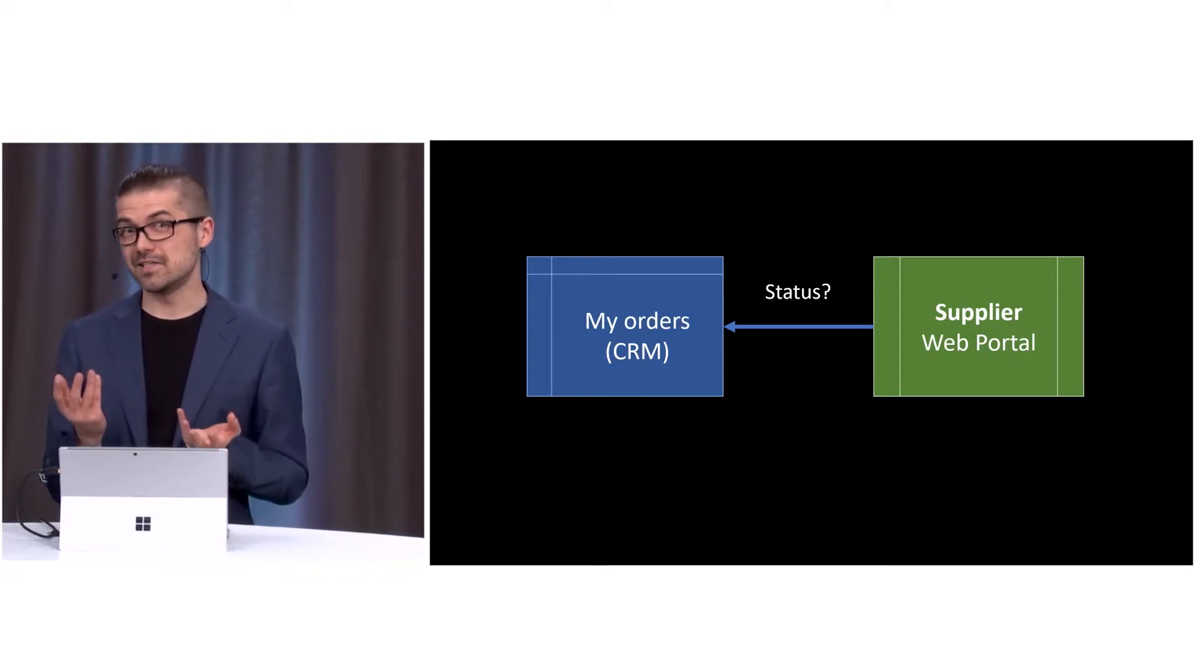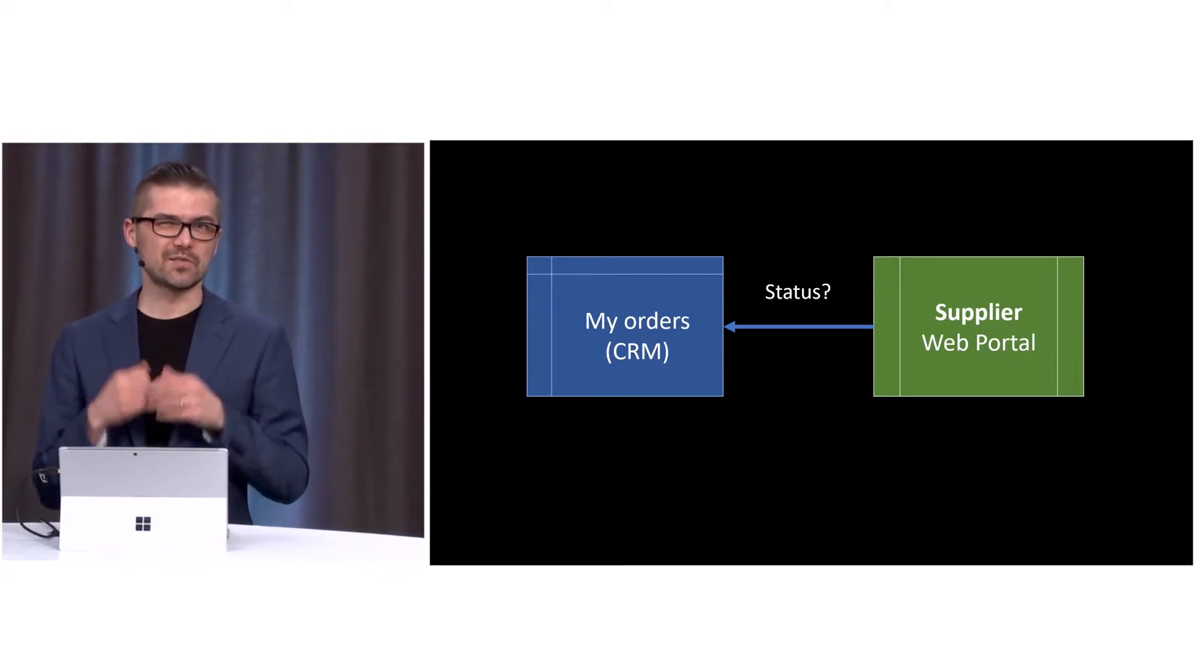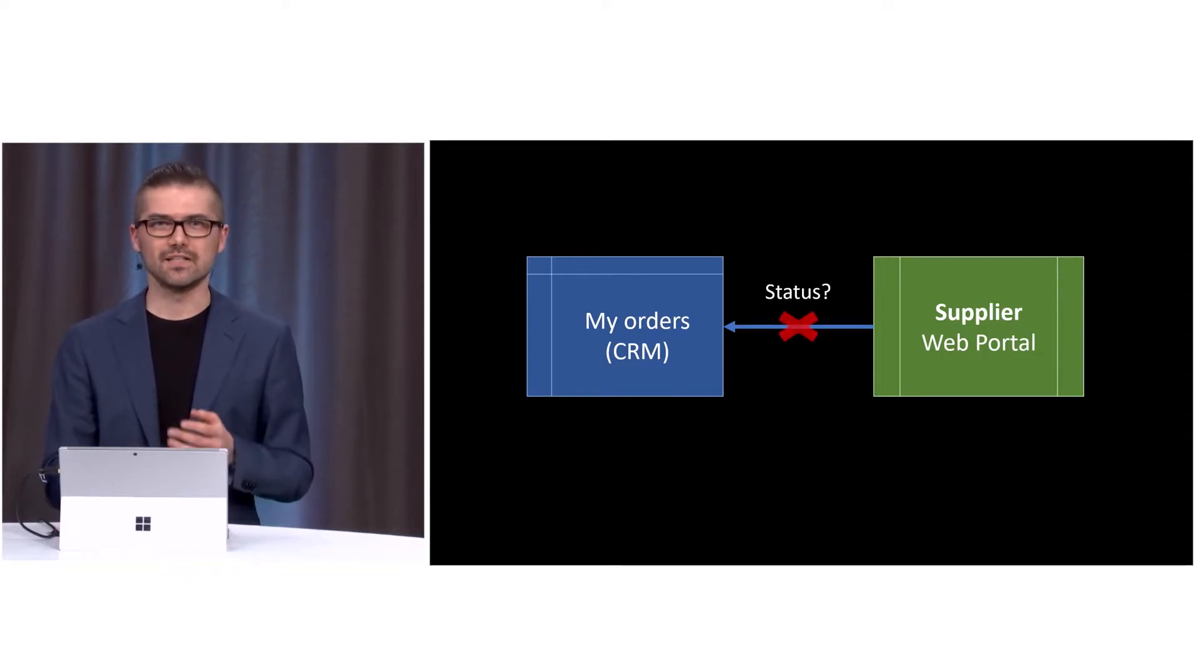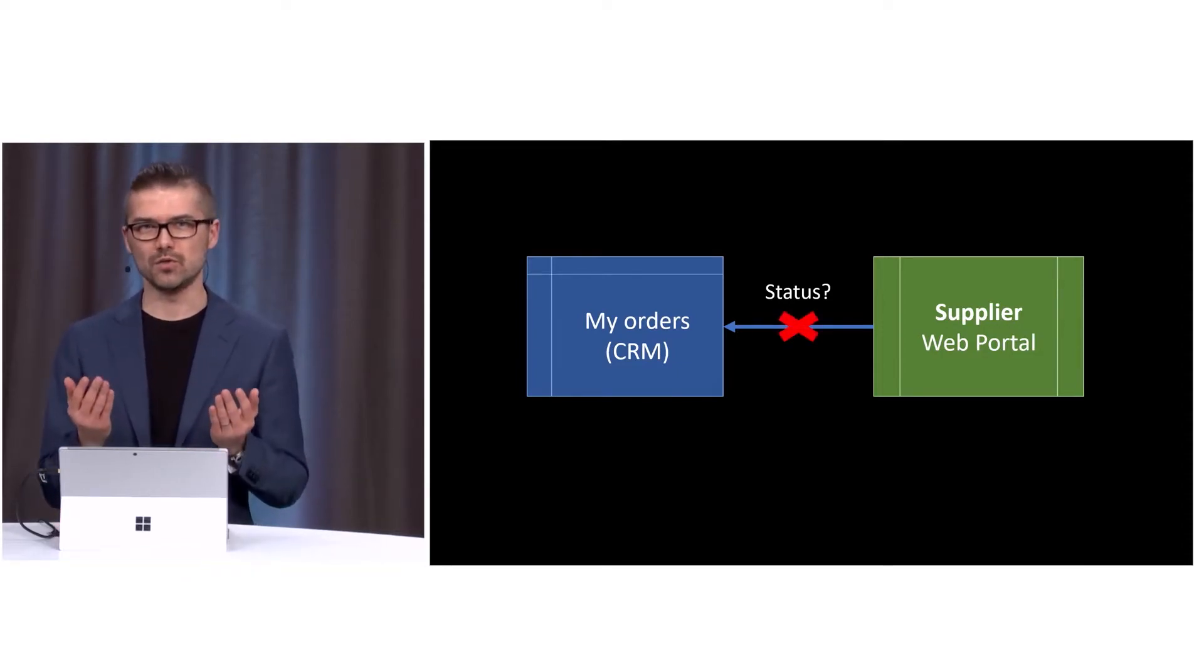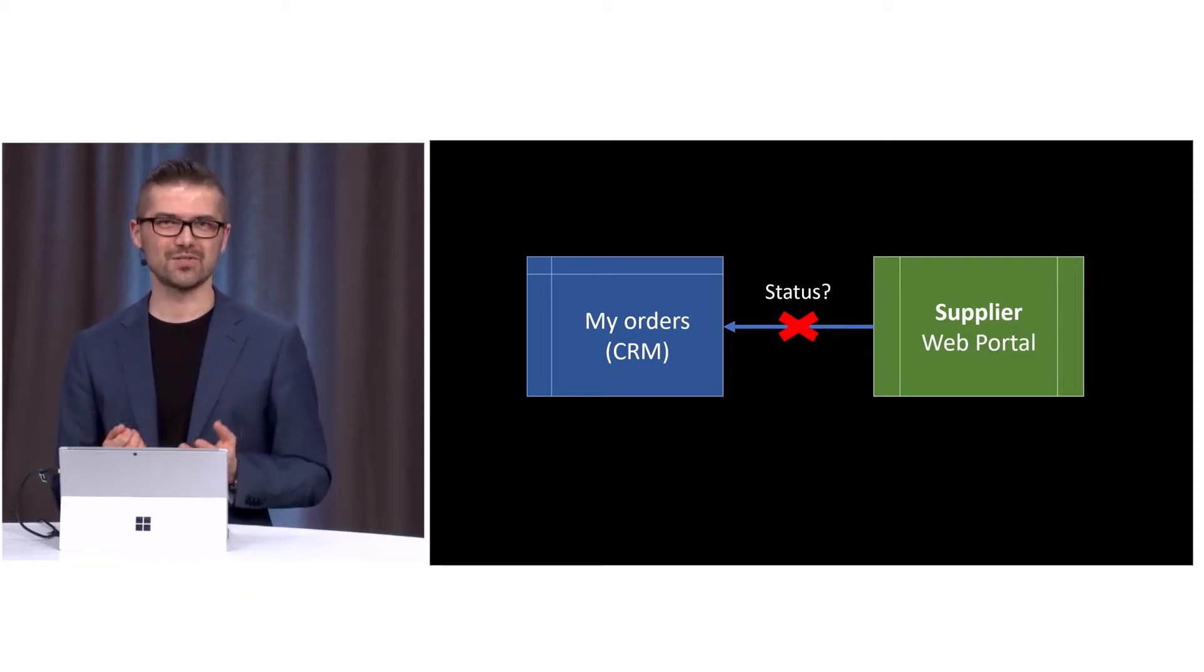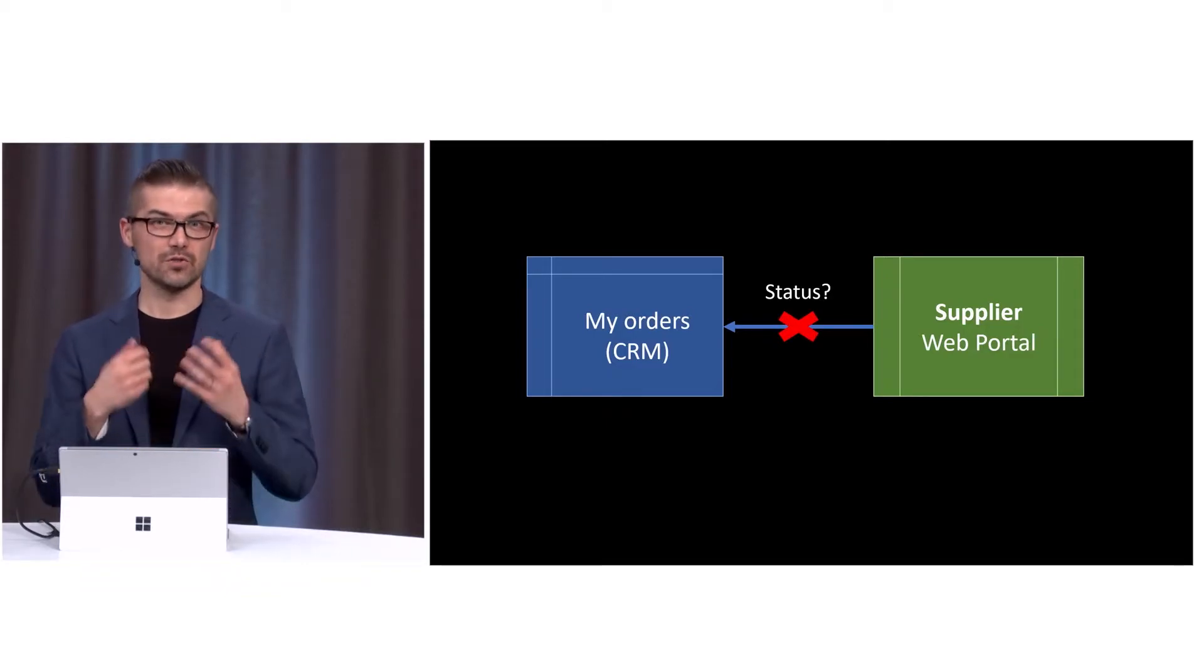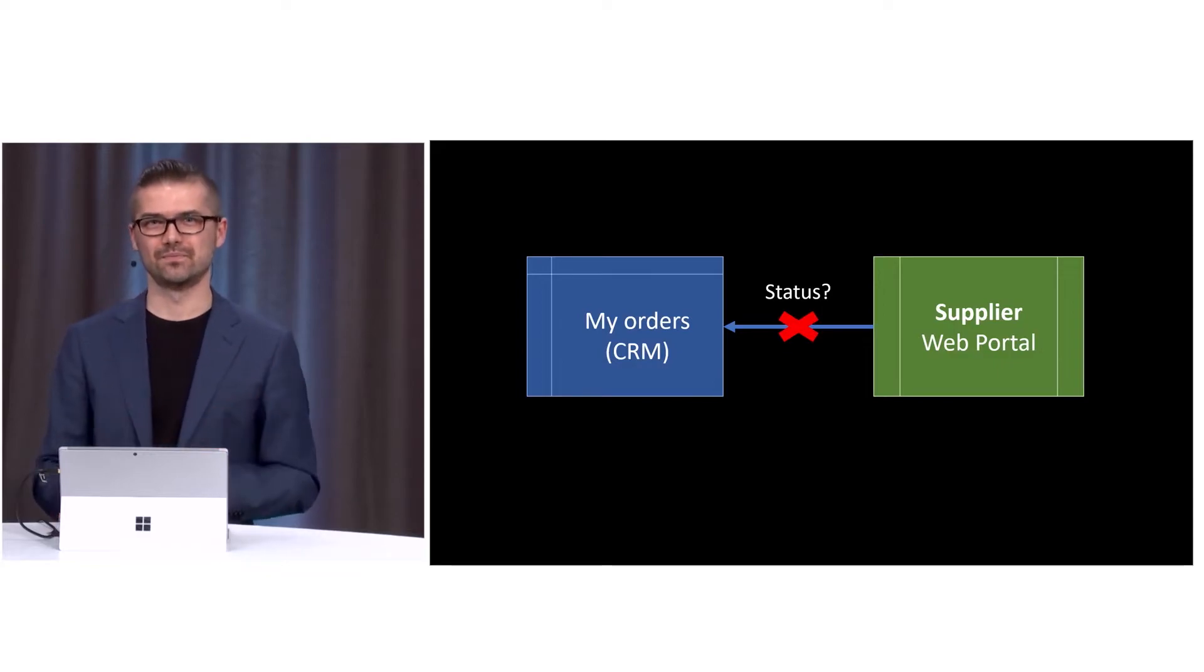Maybe it is a legacy system. Maybe it is a website that is really hard to integrate to, and that signal is just not there. So what can you do? Today I'm going to showcase how our customers use Microsoft Power Automate Desktop to automate such scenarios.